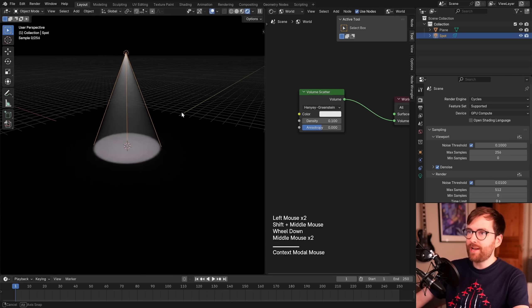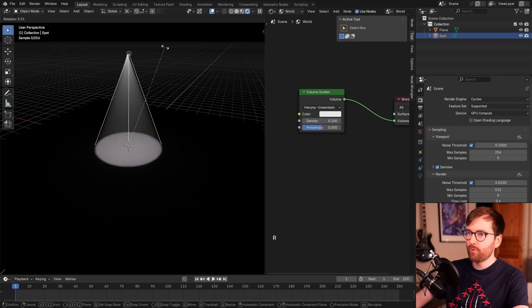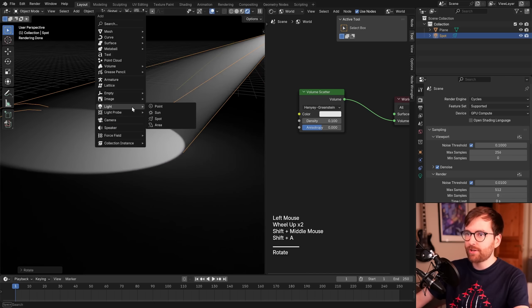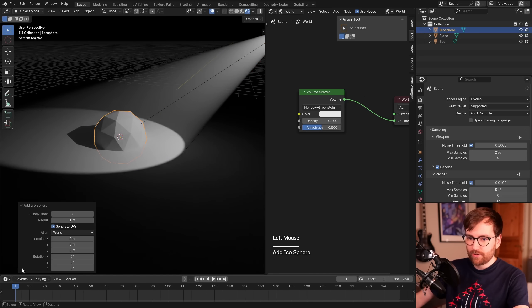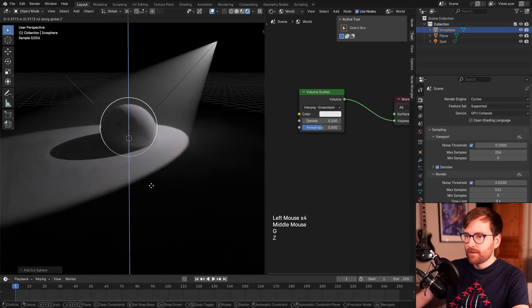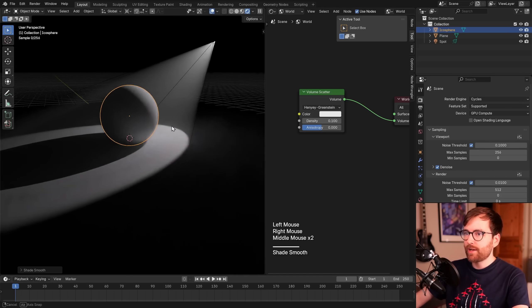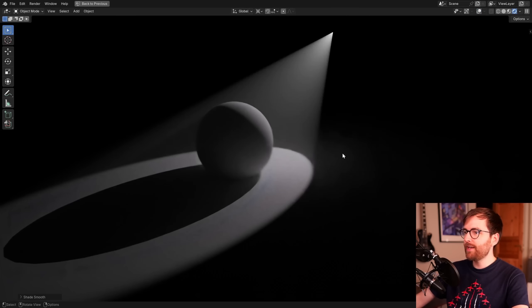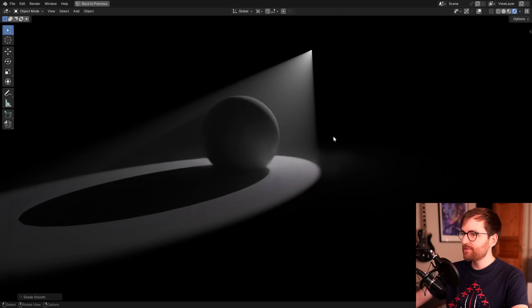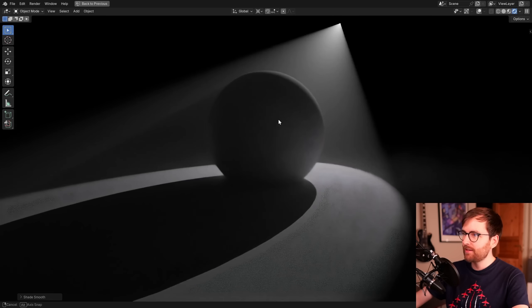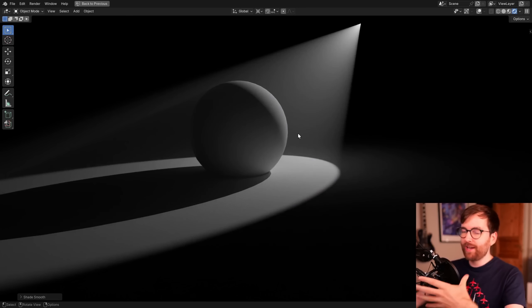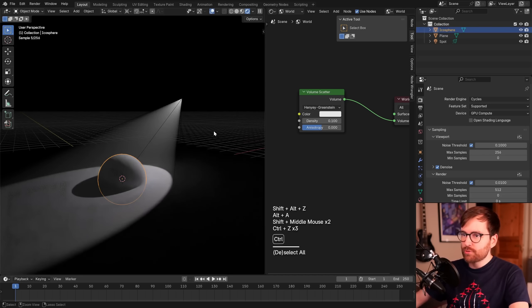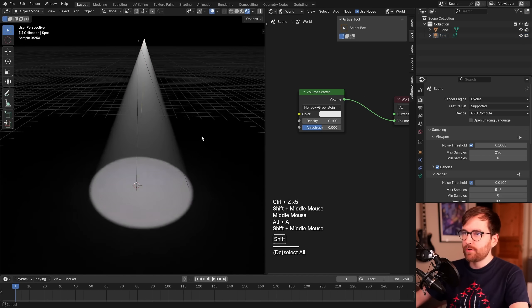This is actually really powerful. If you change your transform pivot point to 3D cursor, you can rotate this around. For example, go Shift-A and add an icosphere. You can bring up this menu and increase the subdivisions. Move it on the z-axis by pressing G and Z. And look at this, this is already a pretty cool effect. We have this really interesting volumetric effect which creates these god rays like this.